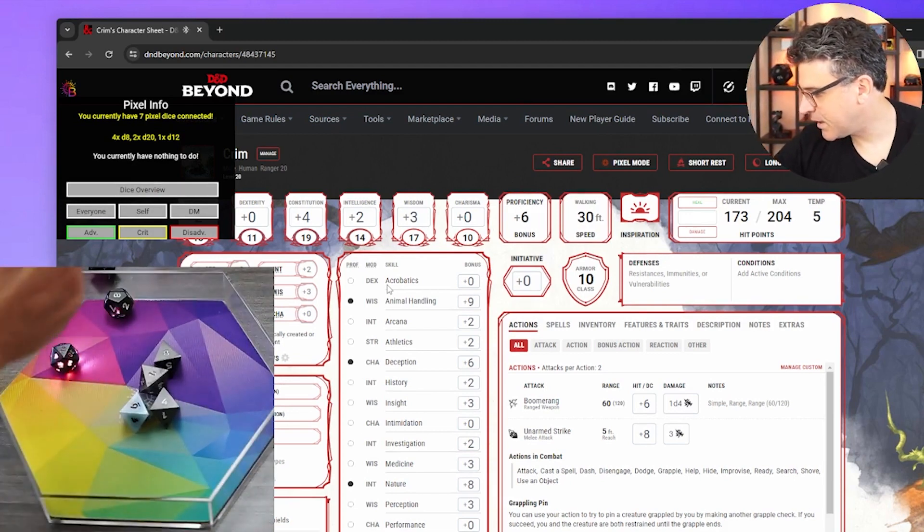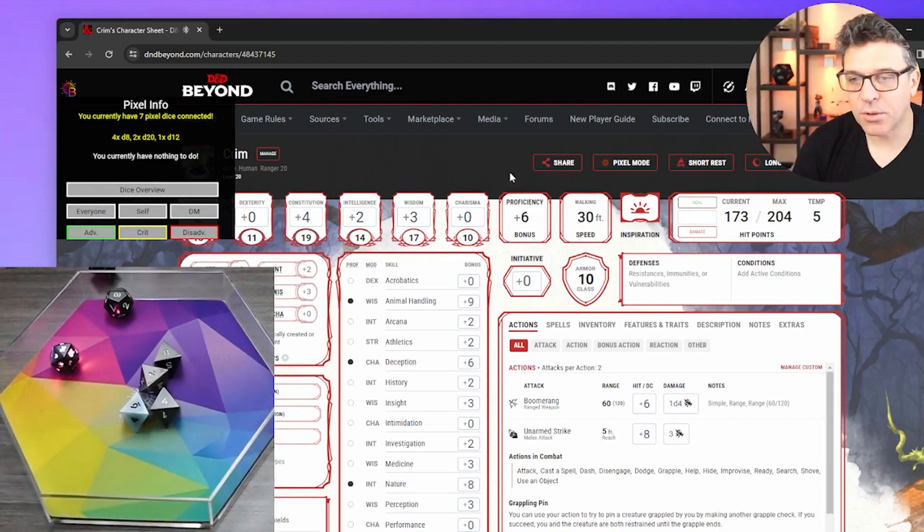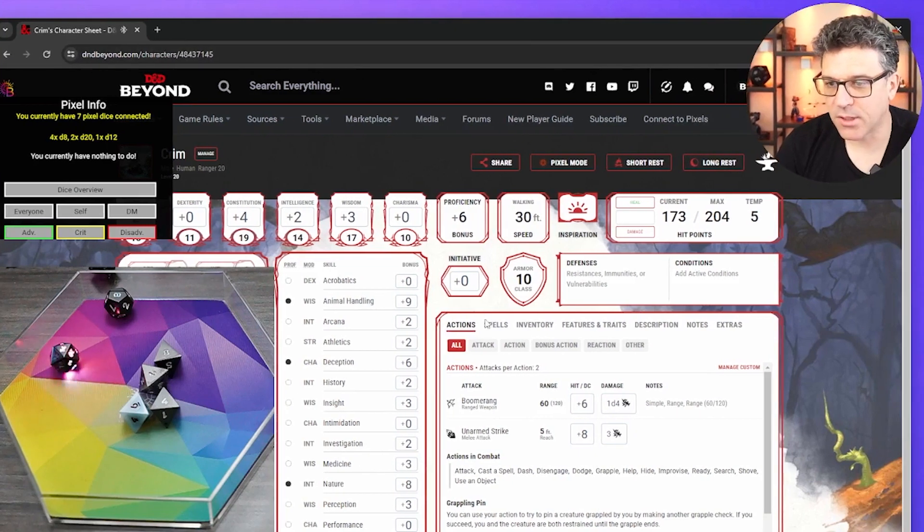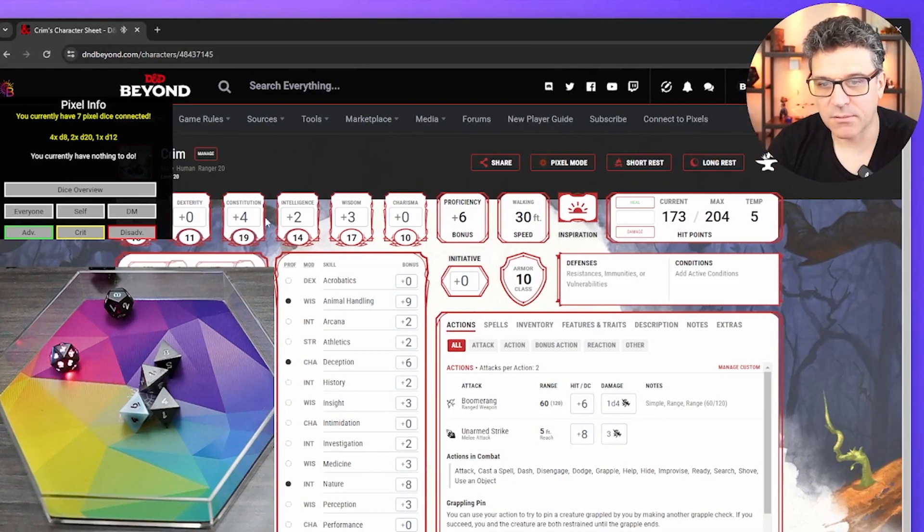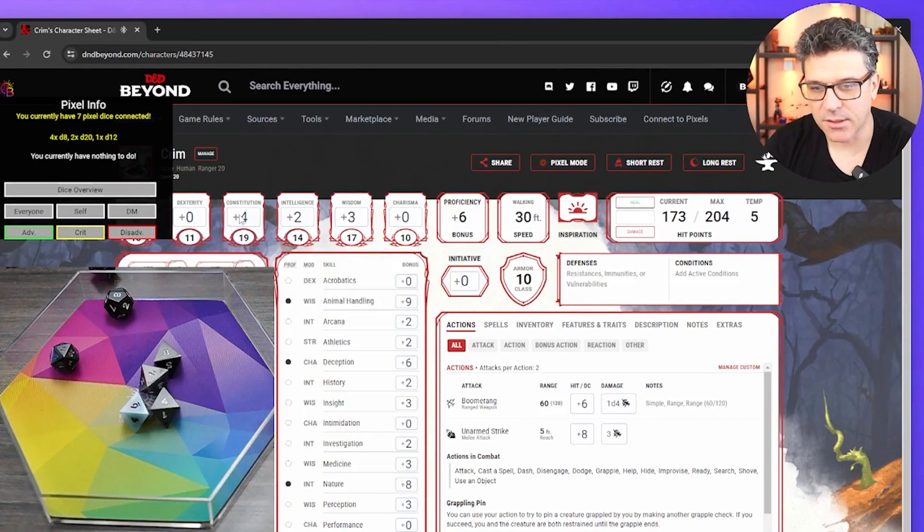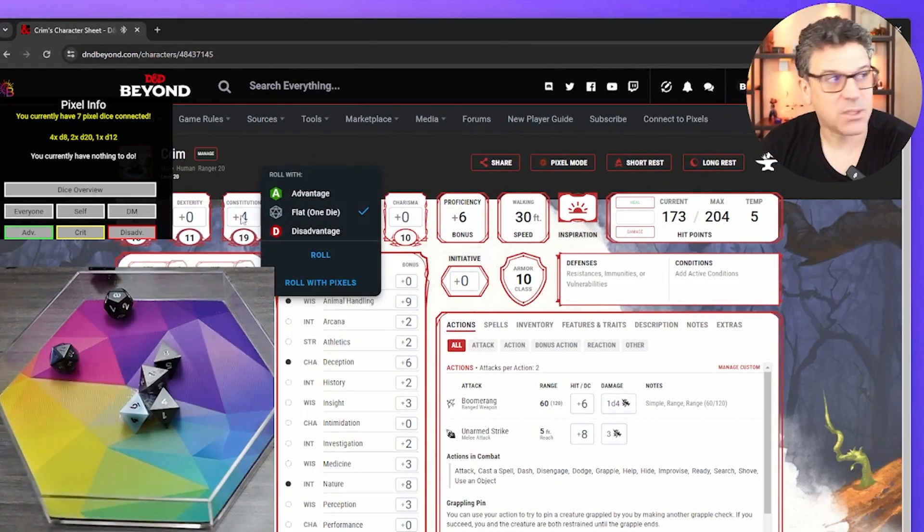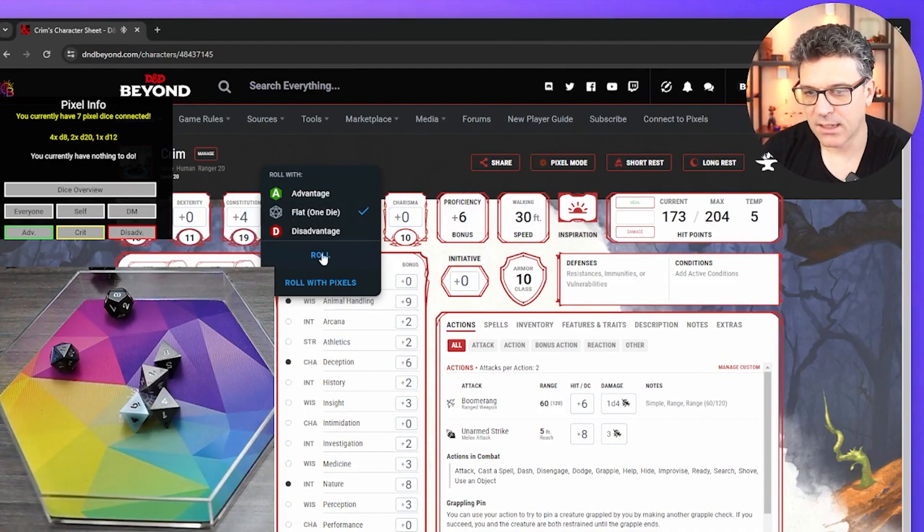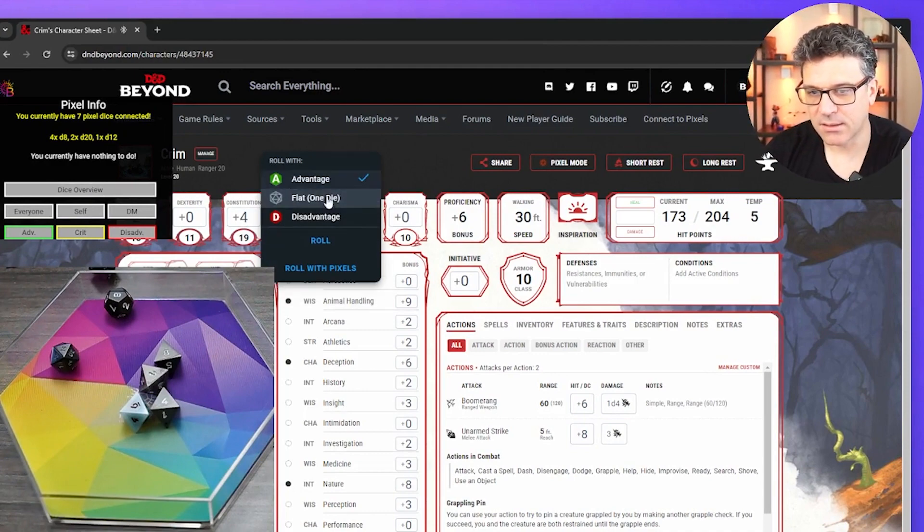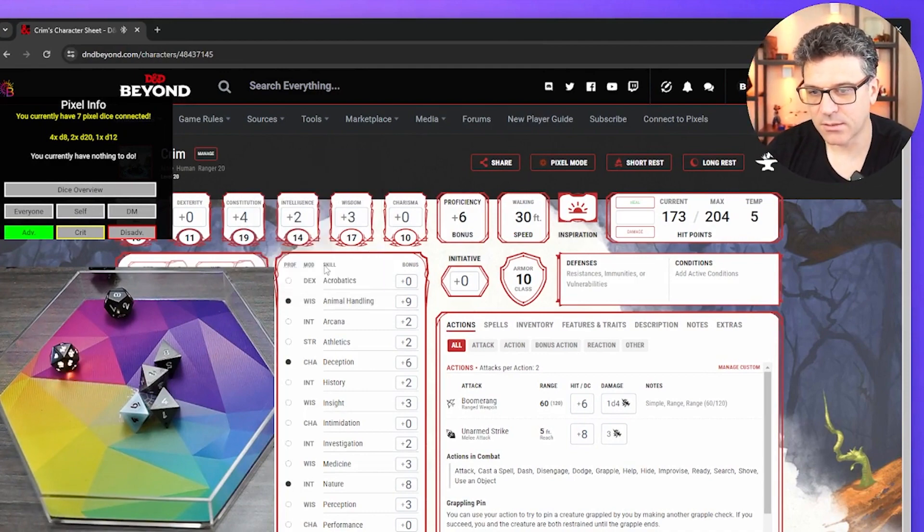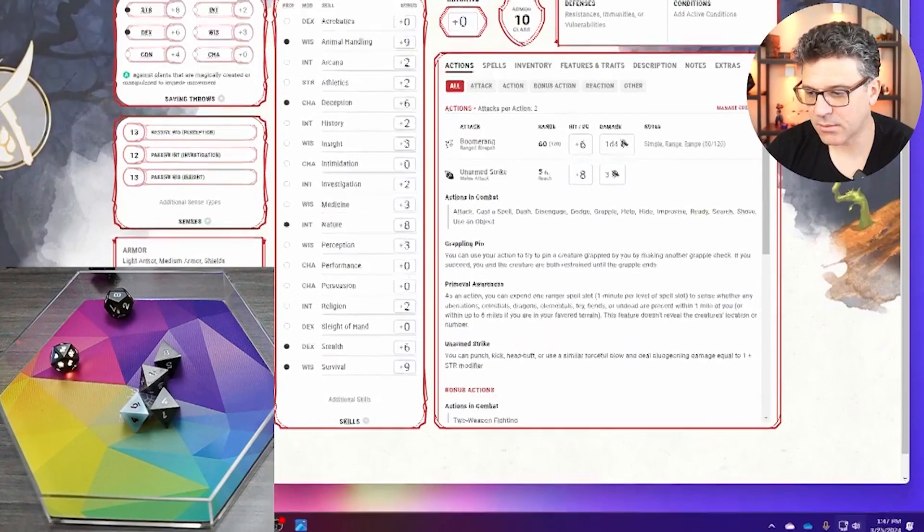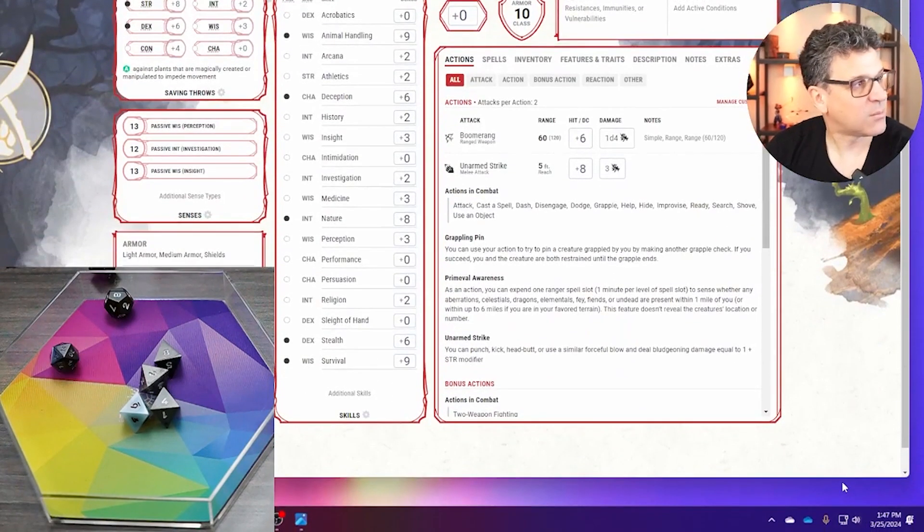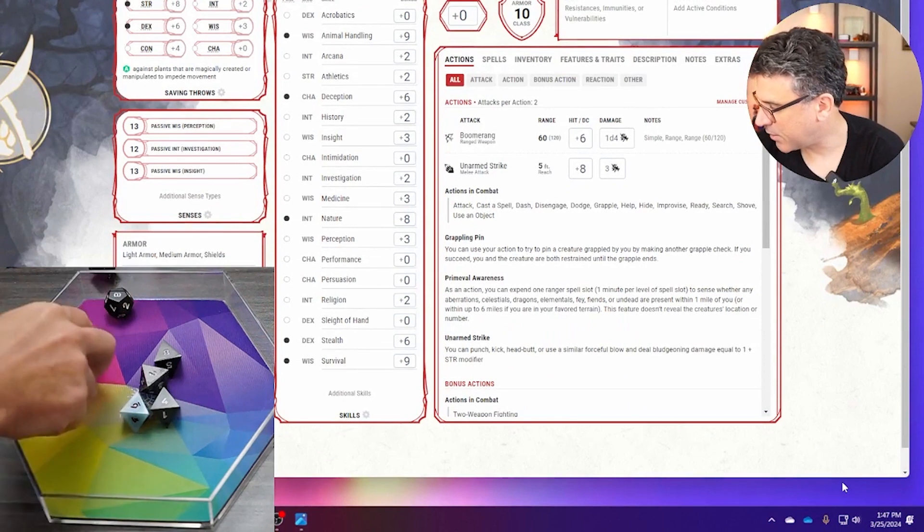If you need to roll, for instance, something with advantage, so here, let me do that again and say advantage, roll with pixels. I'll move the camera over here, right.